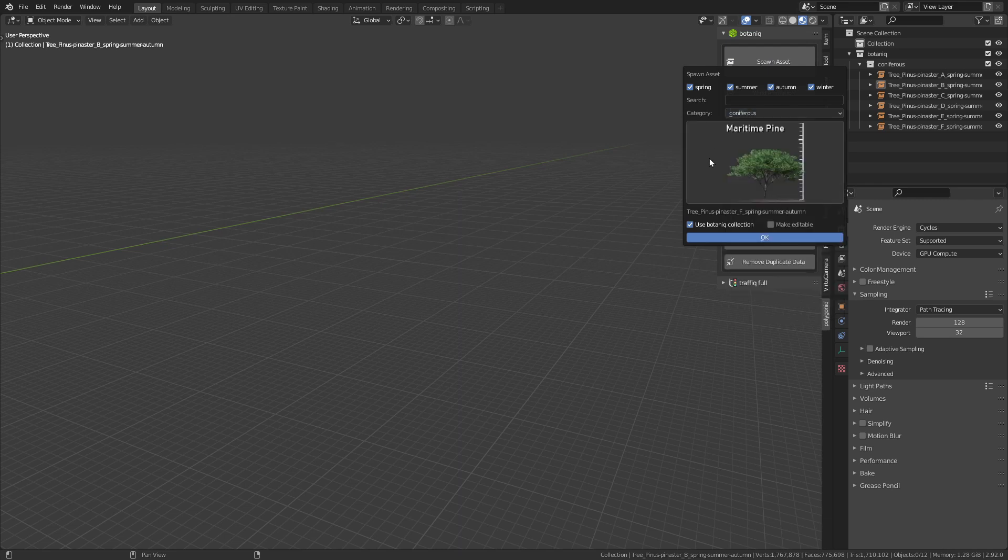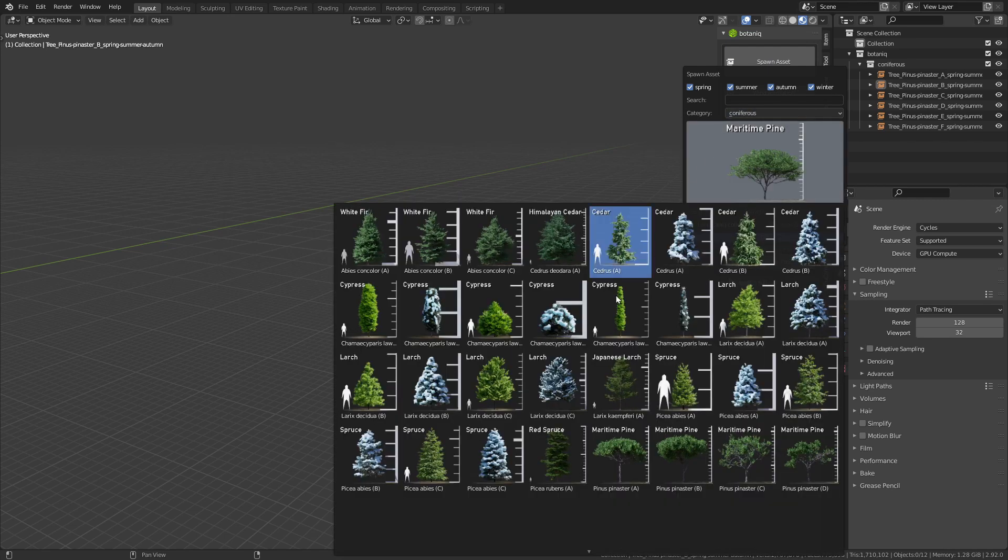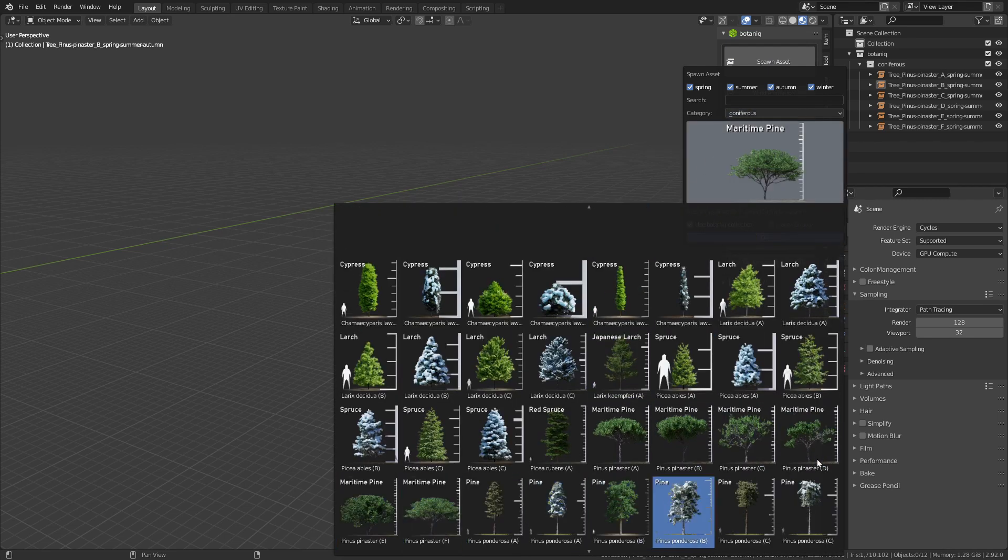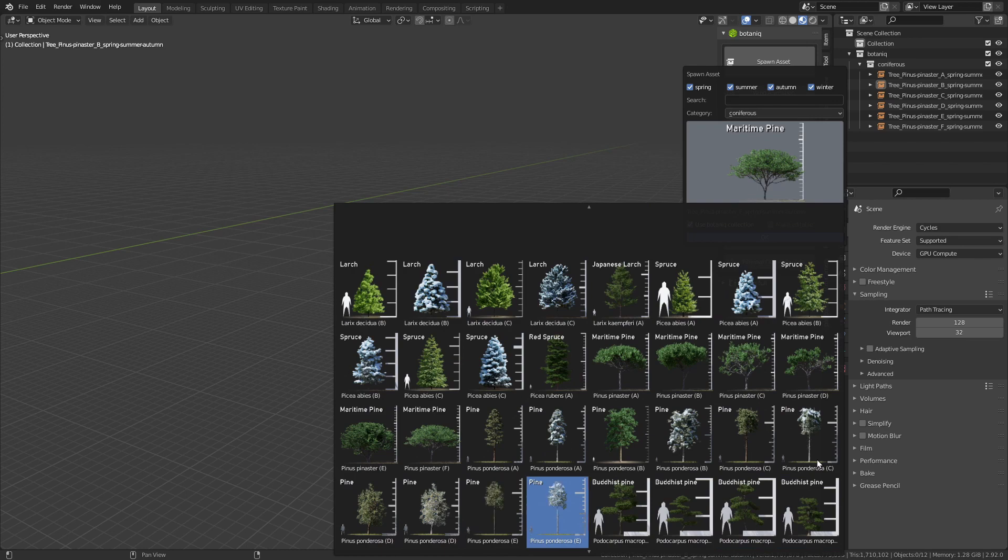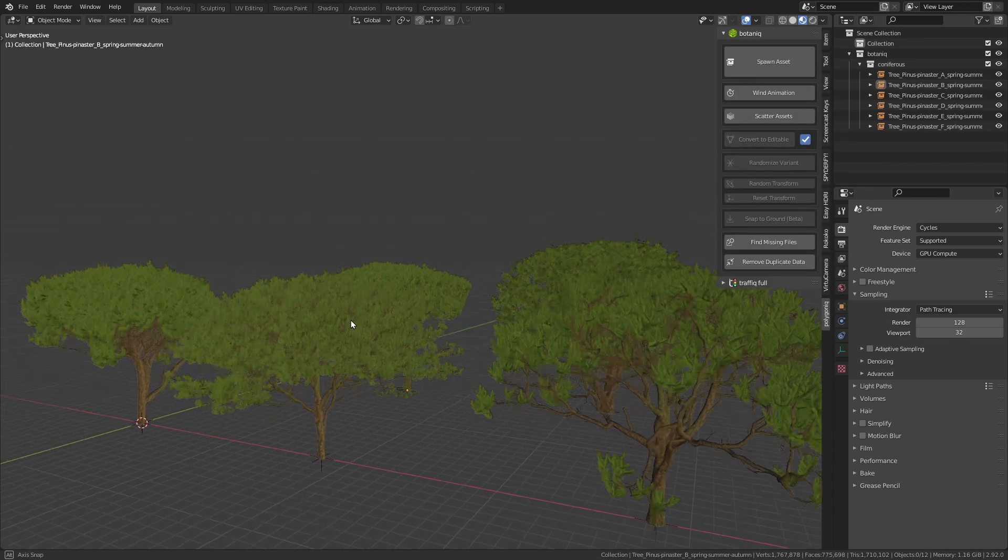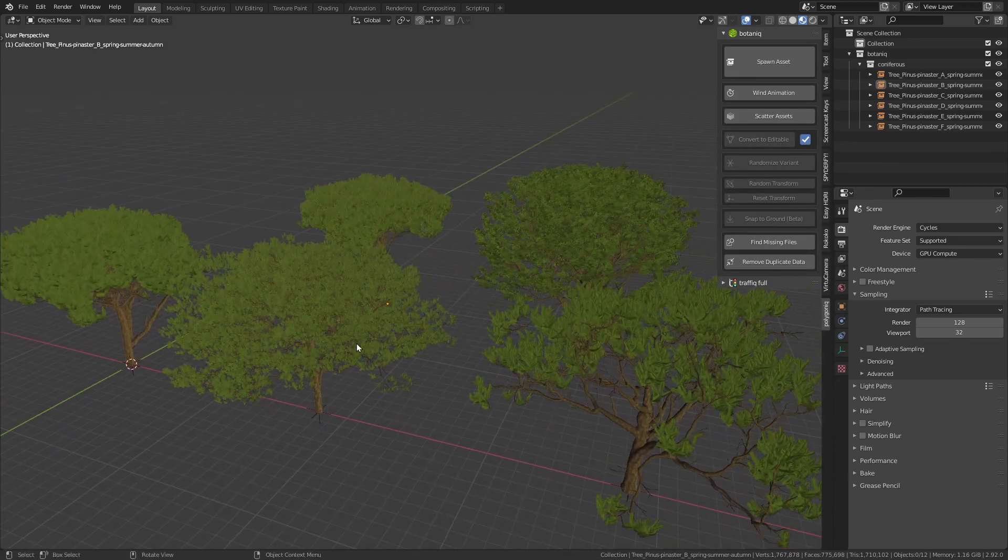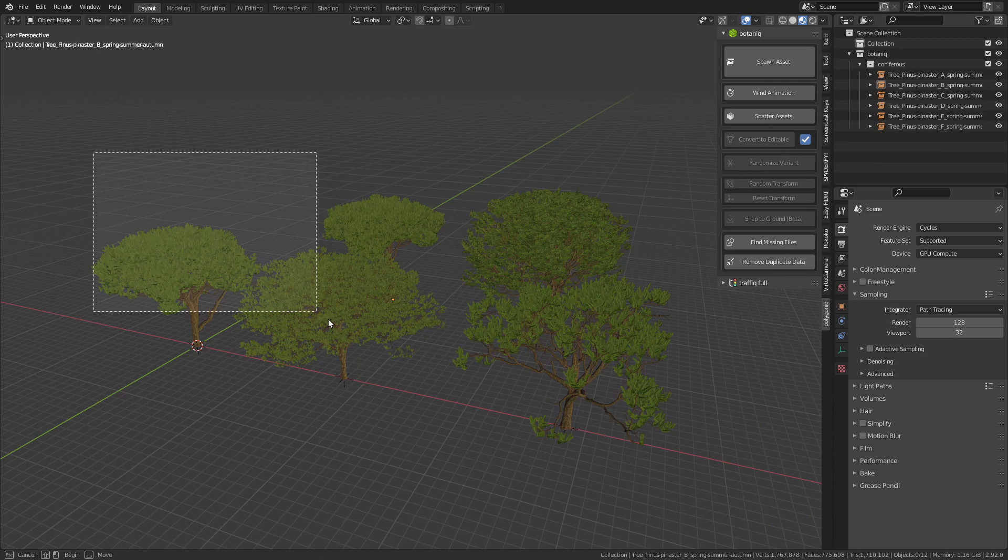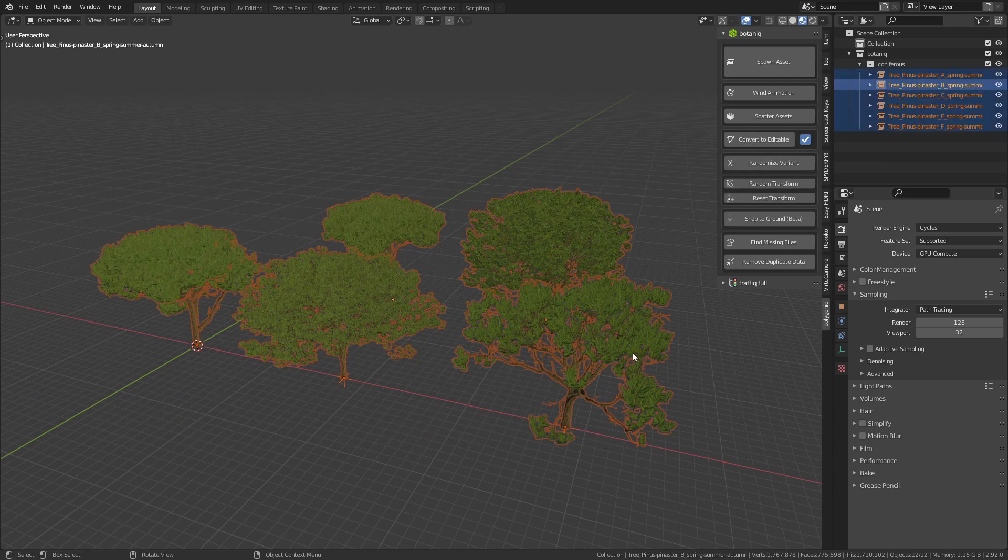you can see that the trees have multiple variations to choose from. This is extremely useful, so you can add multiple trees of the same sort without any visible repetition.